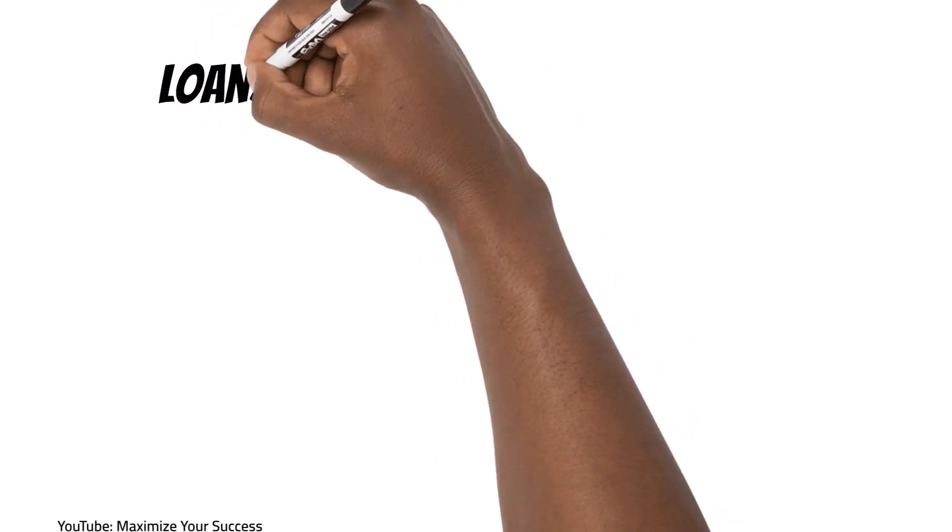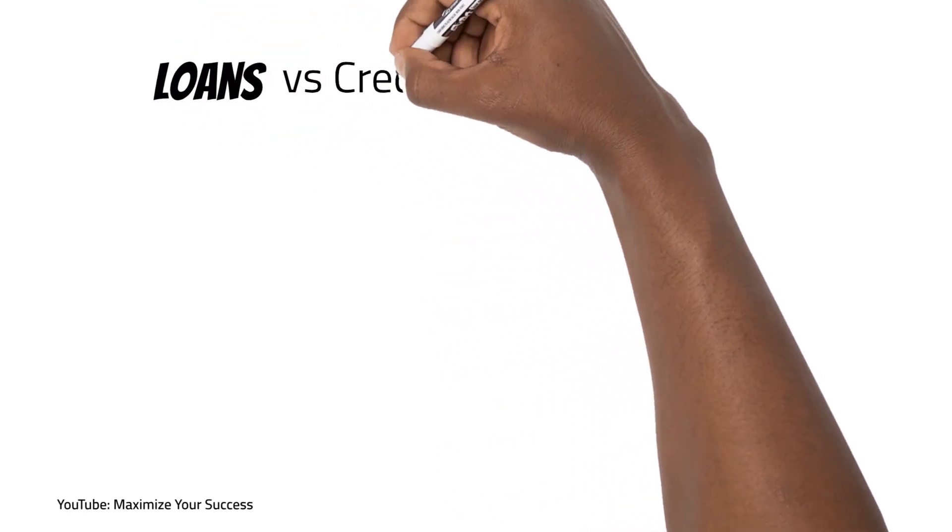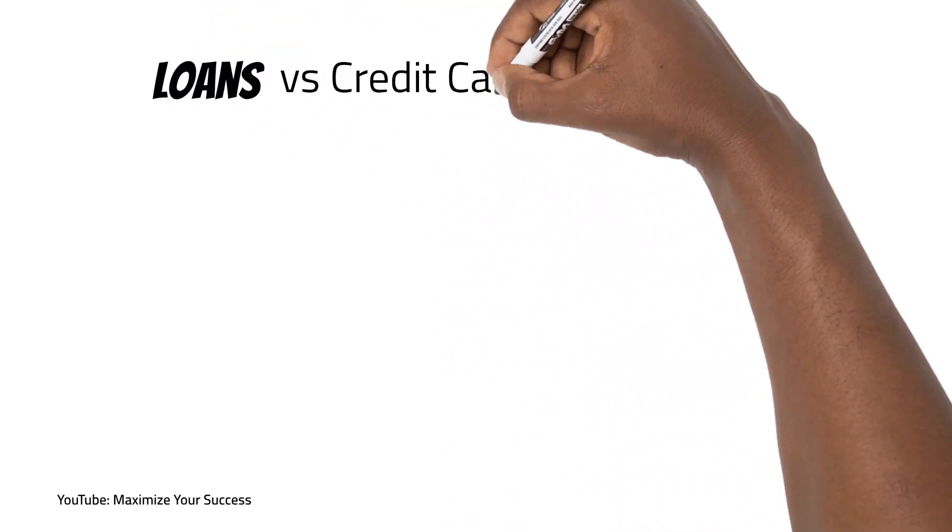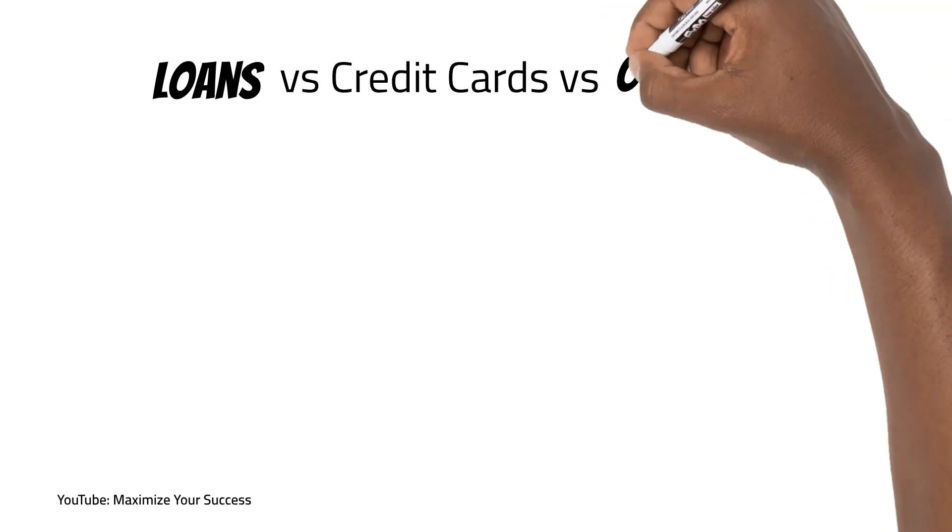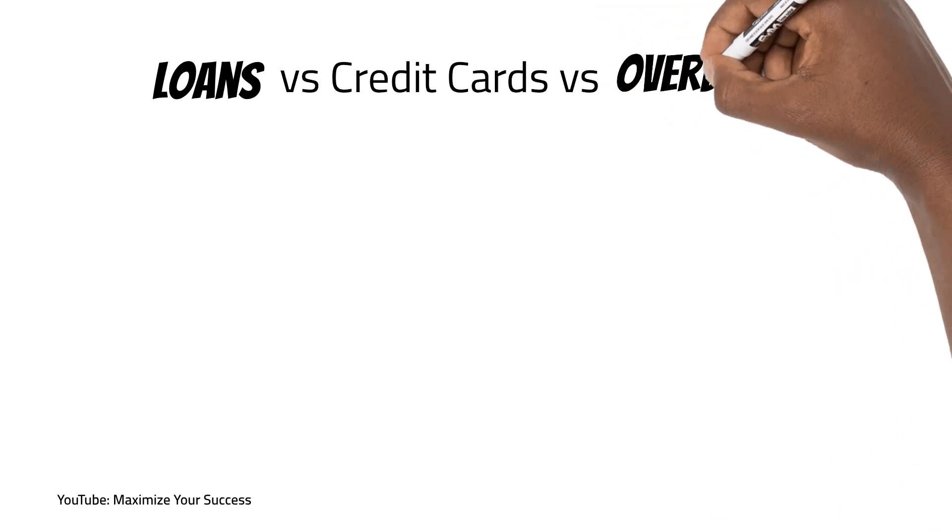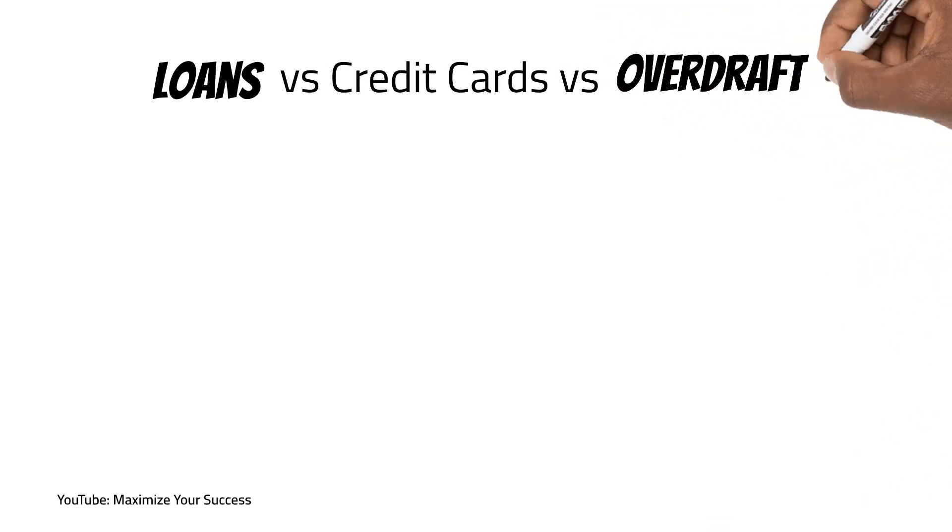Hello, today we'll be looking at loans versus credit cards versus overdrafts.